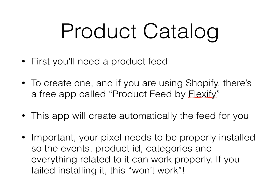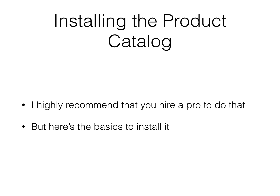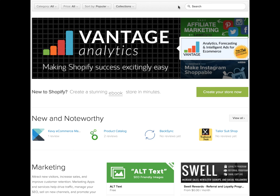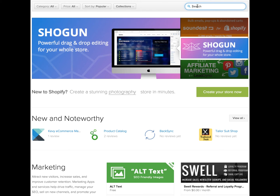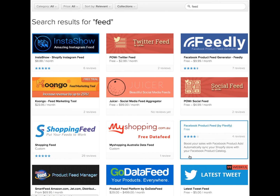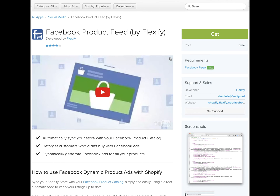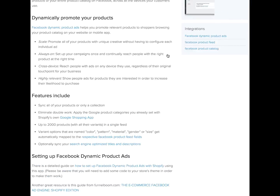If you fail to install it correctly, the dynamic ads won't work at all. It's really tied together: getting your pixel installed properly and getting the right app to create your product feed. I'll show you some of the basics to install it. Now I'm going to show you how to get Flexify. It's very easy — you just type 'feed' in the Shopify app store and click here. This is the one: Facebook Product Feed by Flexify. Click 'Get' and it will install into your store.